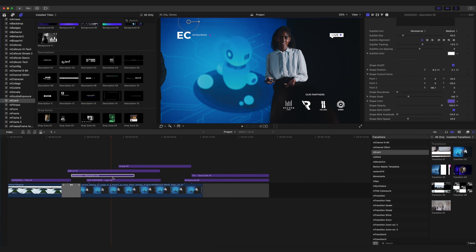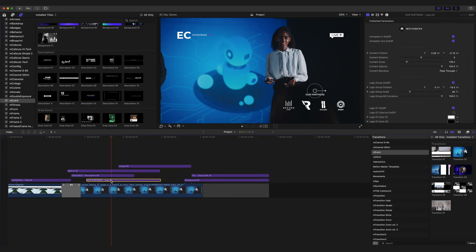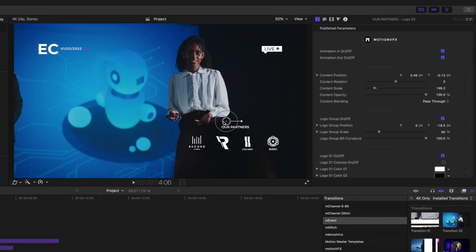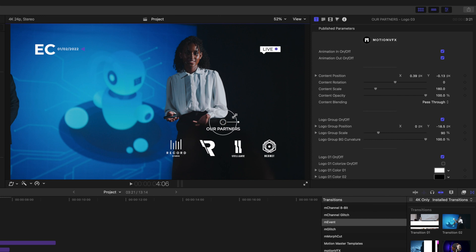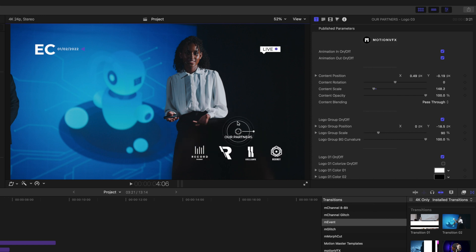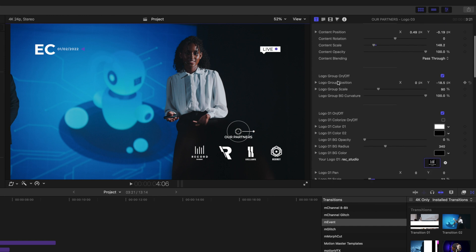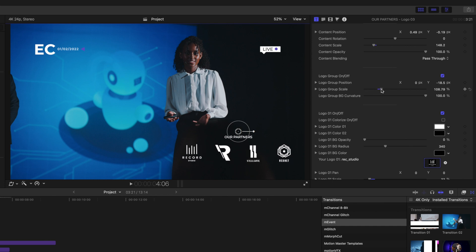Let's continue to go down and now we are at logo number three. On-screen controls as always for position, scale, and rotation. Animations in and out, position, scale, rotation, opacity, and blending options in our inspector. We have our logo group that we can toggle on and off, so we can make changes to just our group of logos without affecting our text.